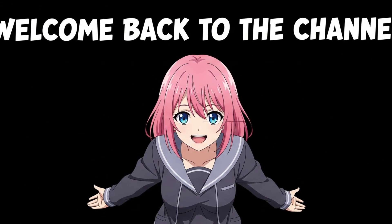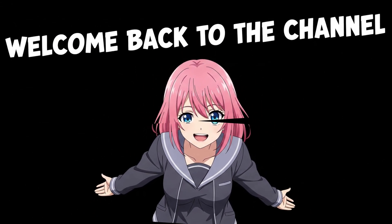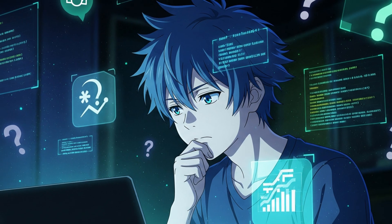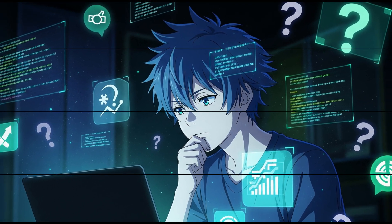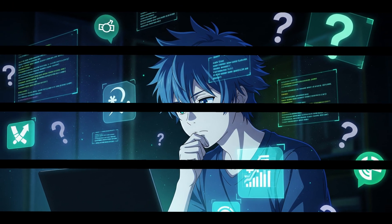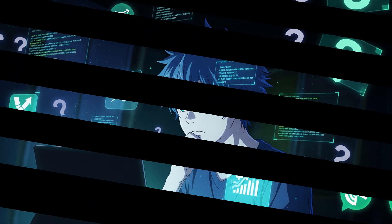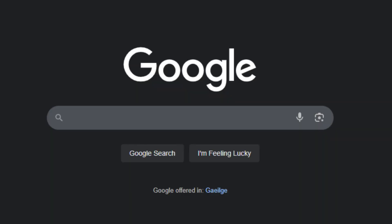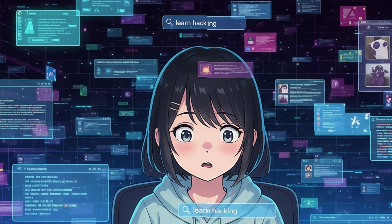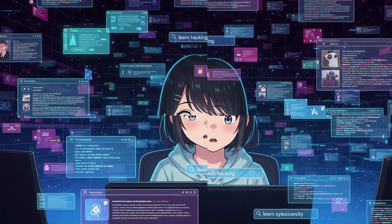Hey everyone, welcome back to the channel. Today we're talking about something that many people struggle with when learning cybersecurity or hacking, and that is how to find the right information online. I did a quick Google search for learn cybersecurity. It gave me around 600 million results. But when I searched learn hacking, I got more than double that. That's crazy. There's so much information out there. It's easy to feel lost.